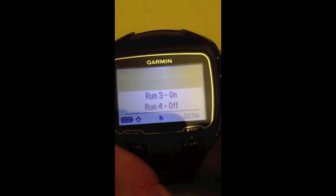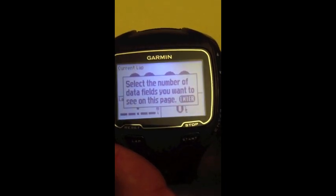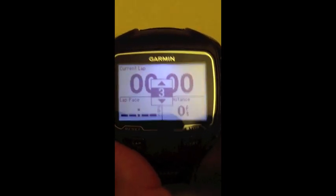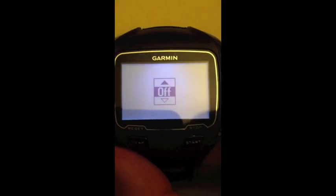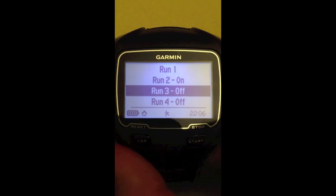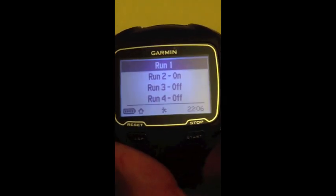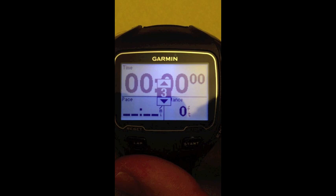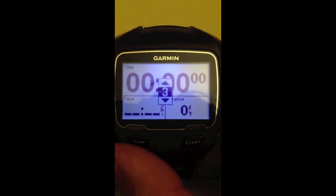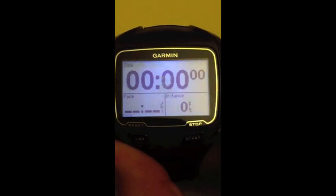I'm just going to go ahead and turn screens three and four off — I've already done four. I'm going to hit enter, choose off, enter, and back out. So for run screen one, this is just what I choose to do: I like time on the top, pace, and distance, so this all looks good.